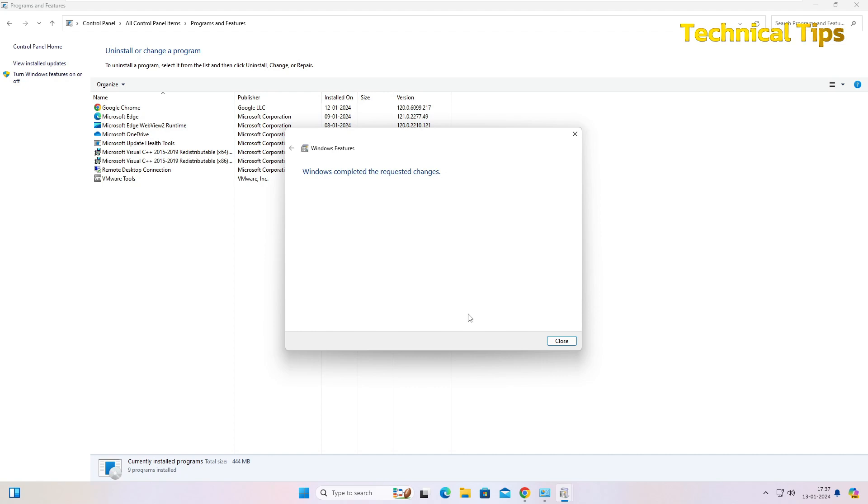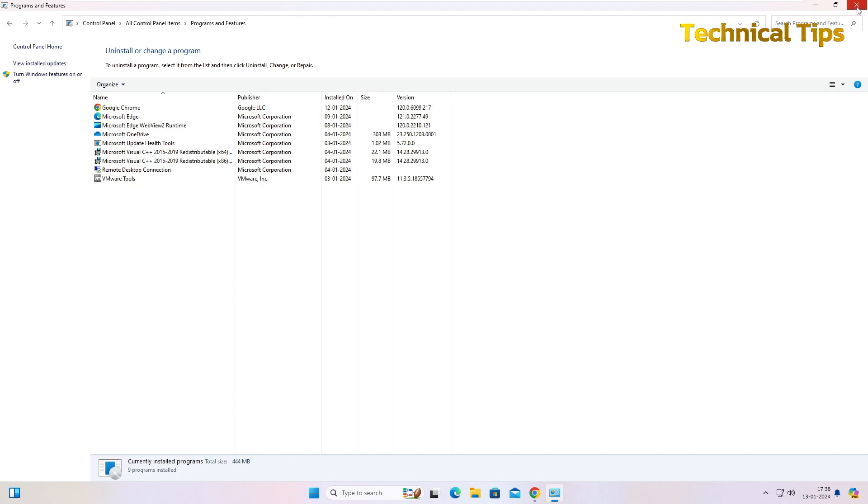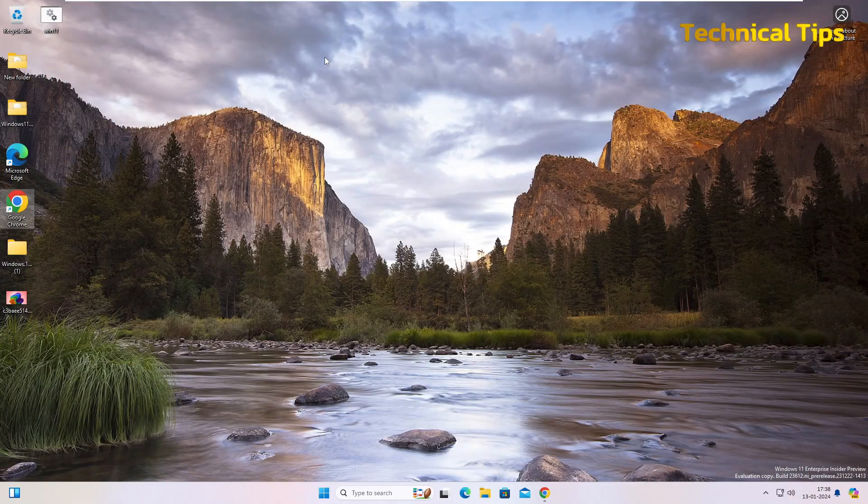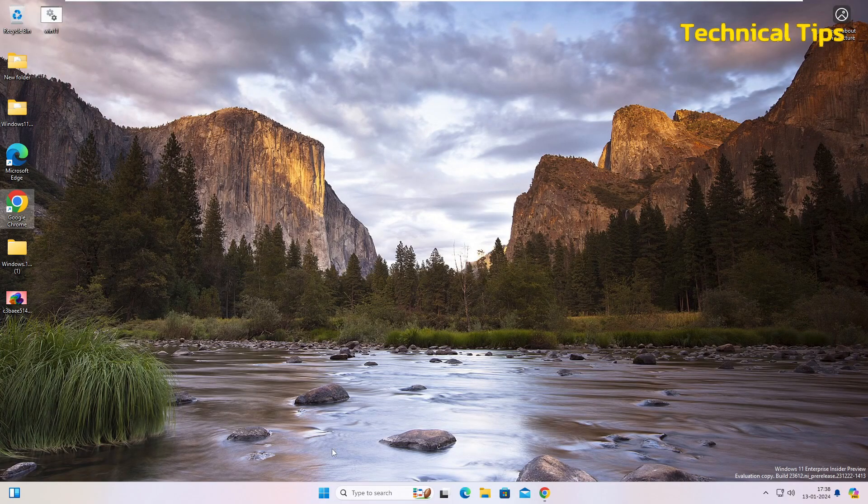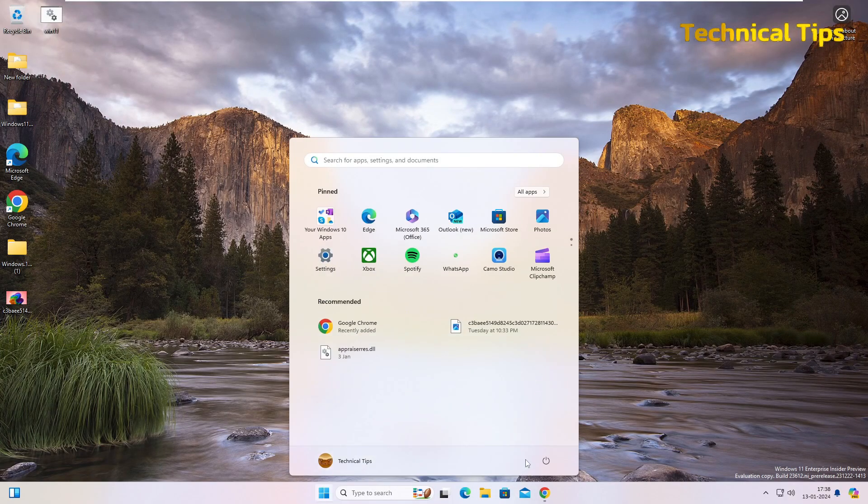OK, Windows completed the requested change. Click Close and then you may get an option to click on Restart. So just go ahead and restart your computer. I'll close it from here and we'll just restart the computer.